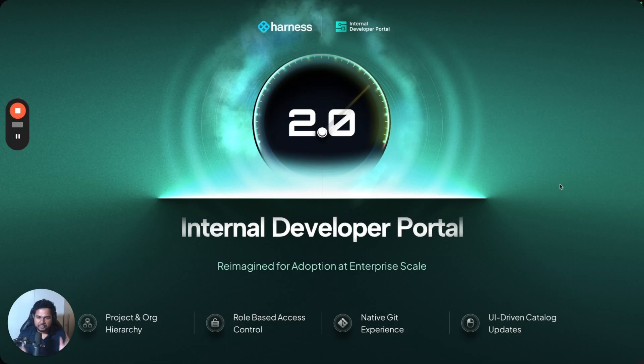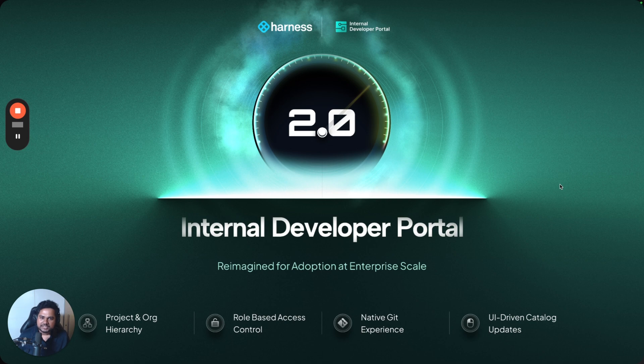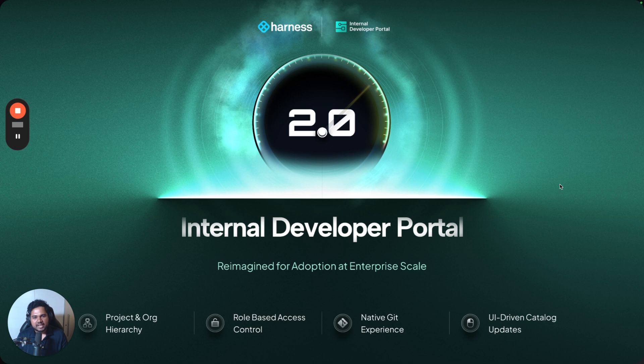Hey everyone, I'm really excited to present to you Harness Internal Developer Portal 2.0. It is a major upgrade to our Harness IDP product, and it is reimagined for solving adoption and enterprise scale challenges. My name is Himanshu, and I'm part of the IDP product team here at Harness. So let's dive in.